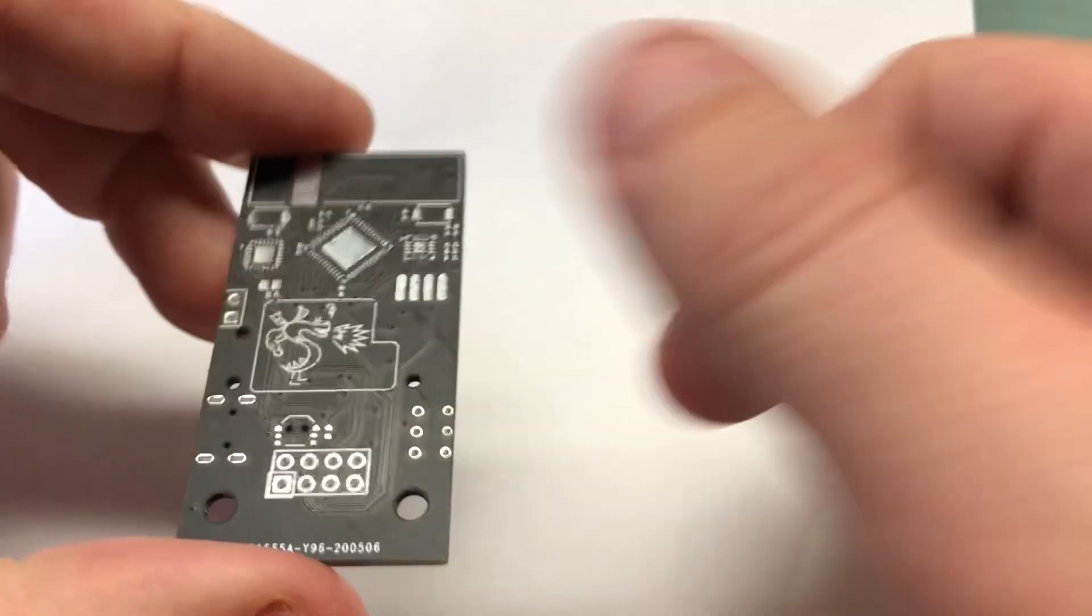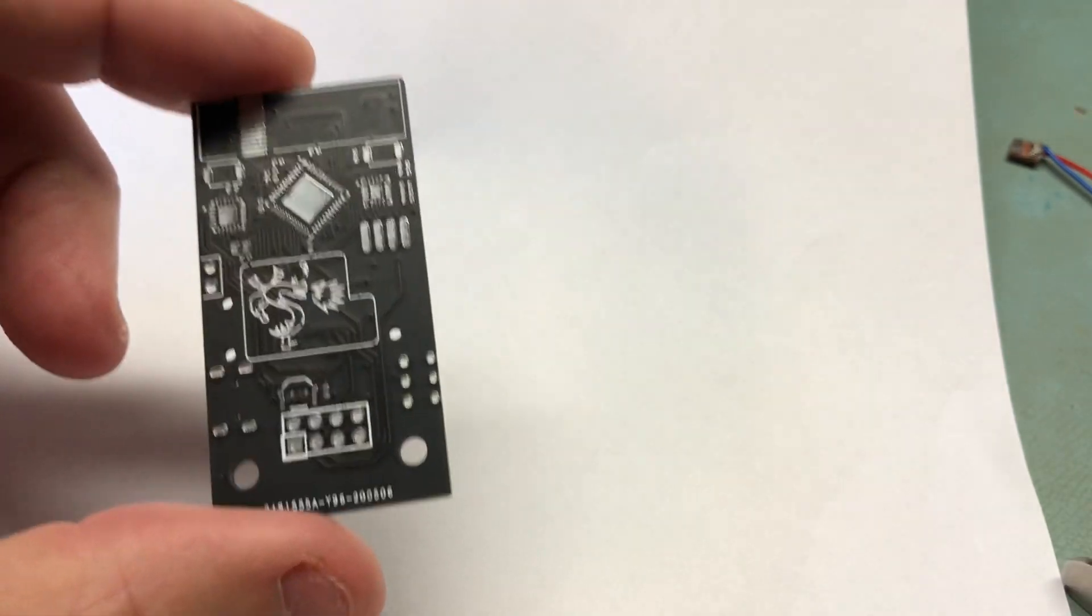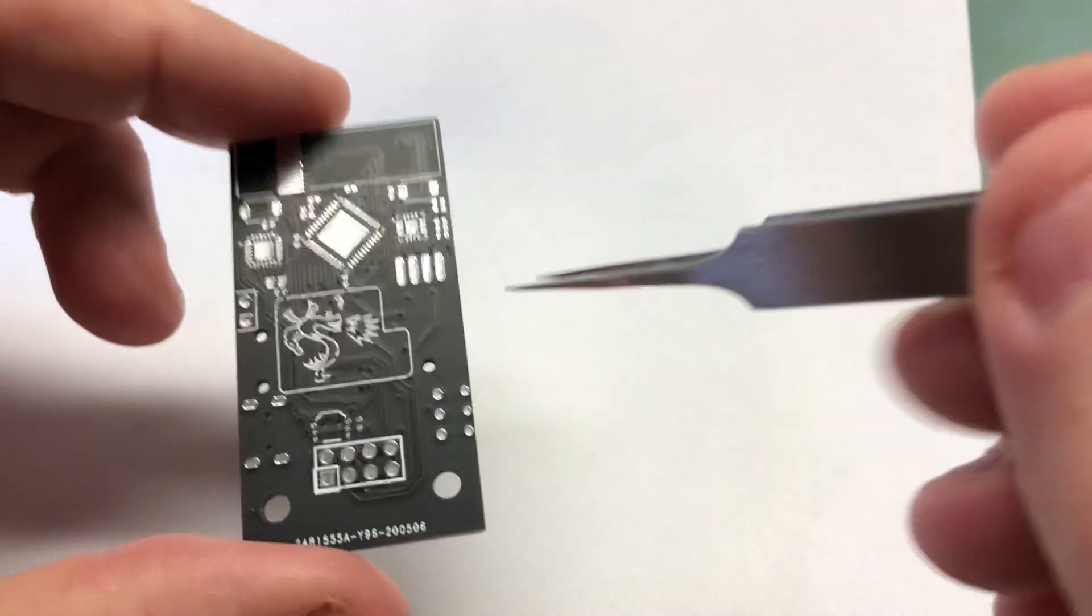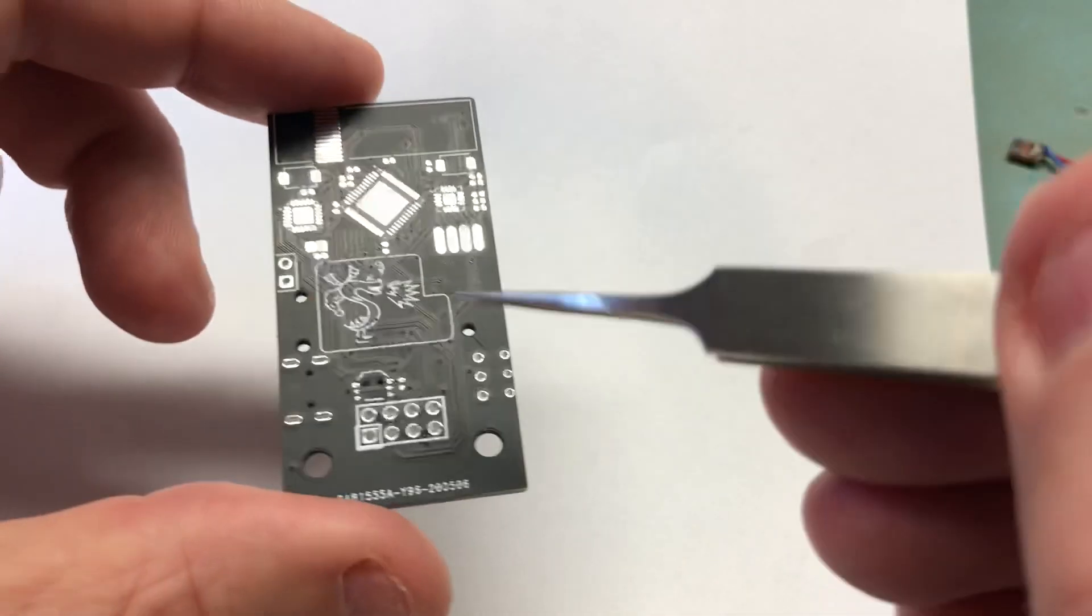So once I had that, I ordered these boards. It's the same as the green one, it's just everything's a bit tighter.